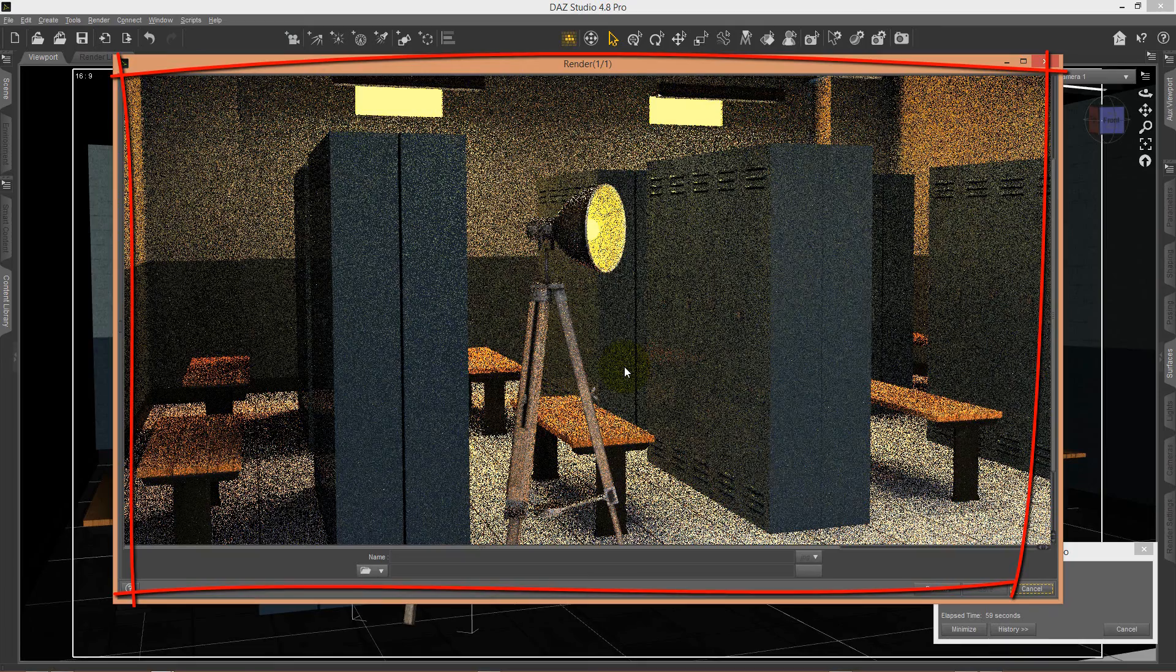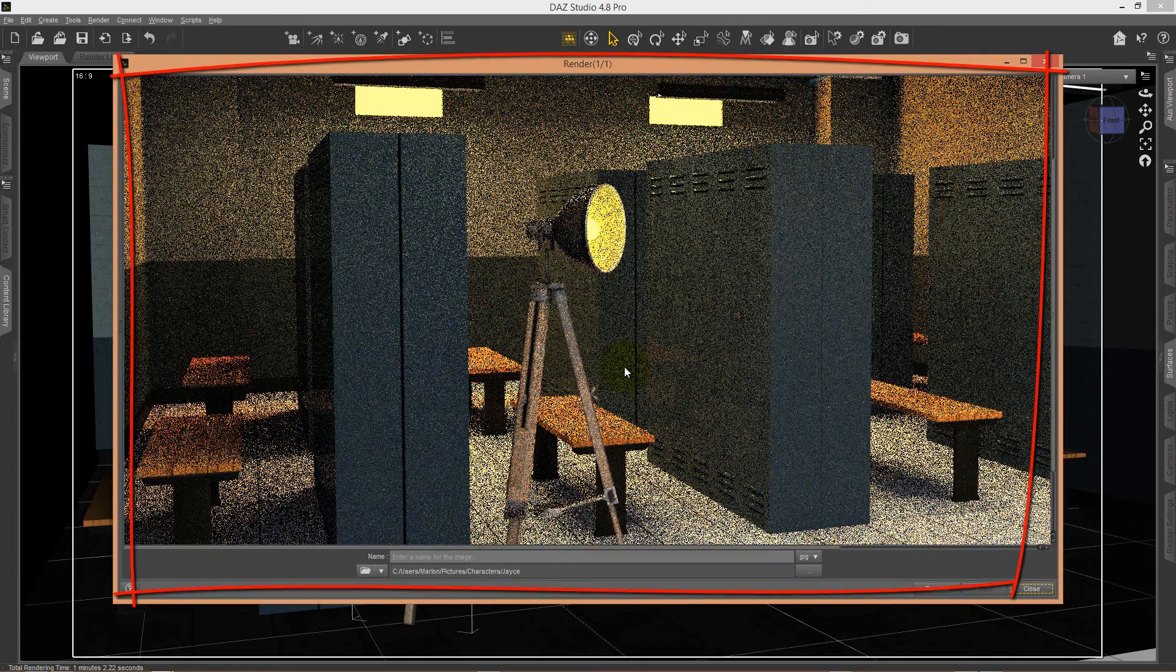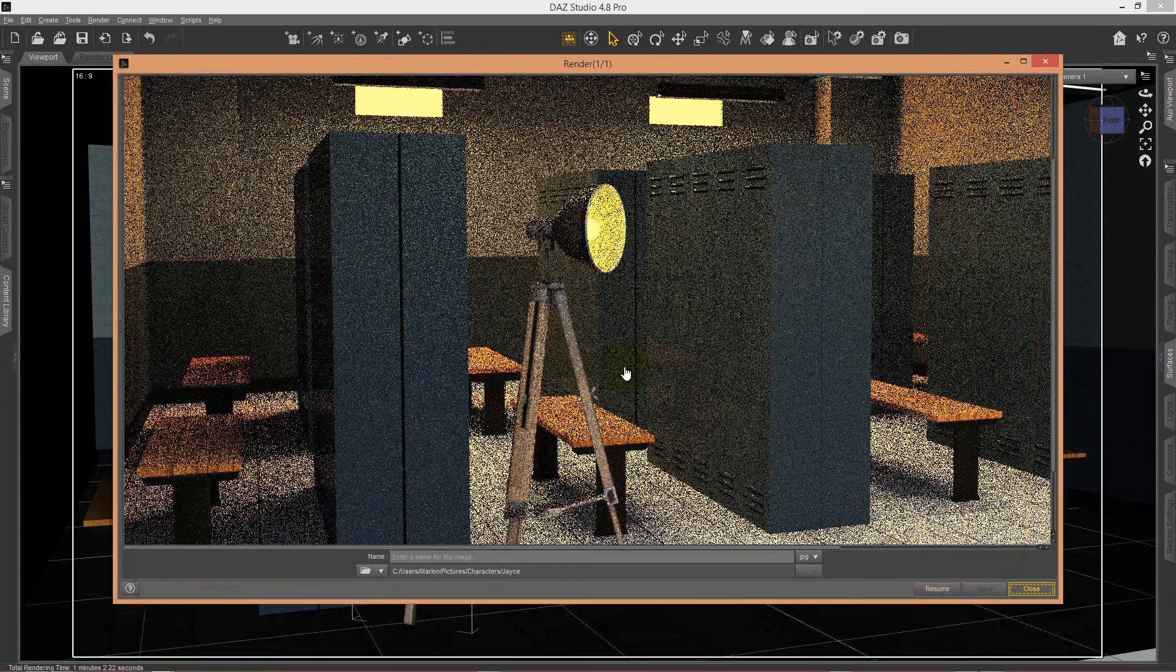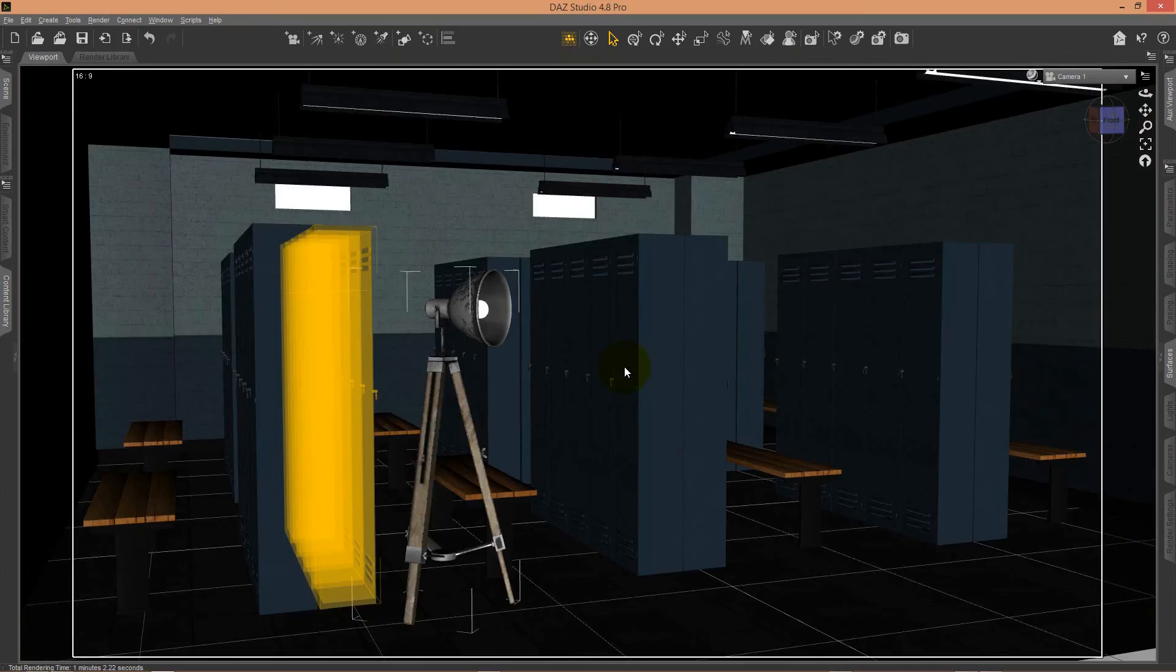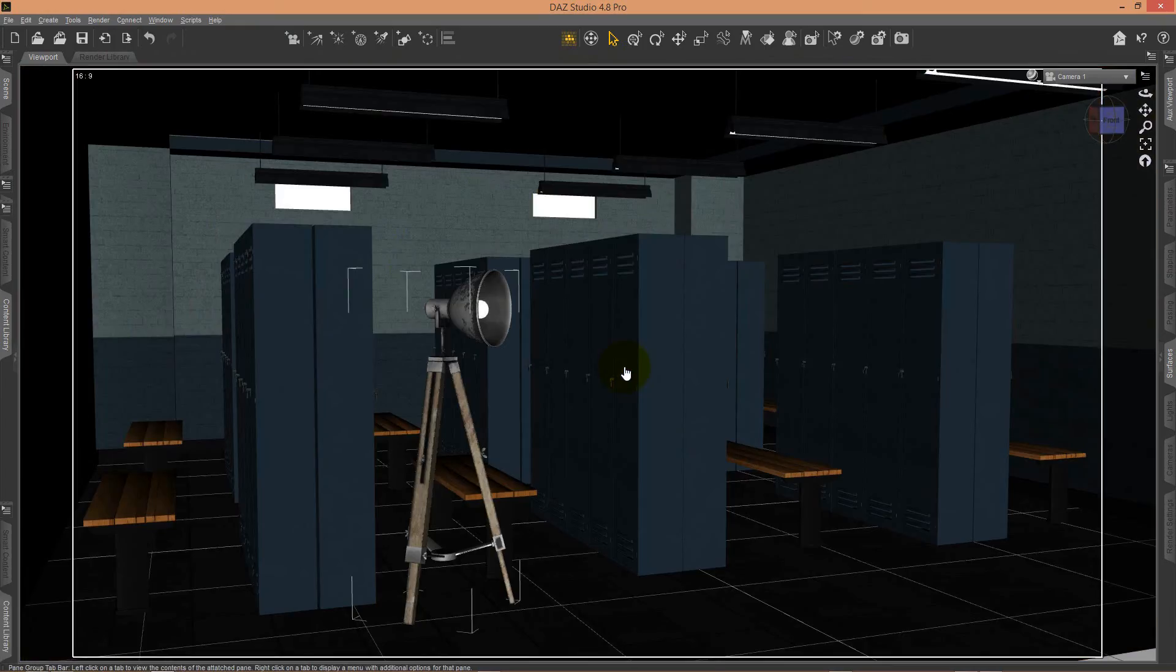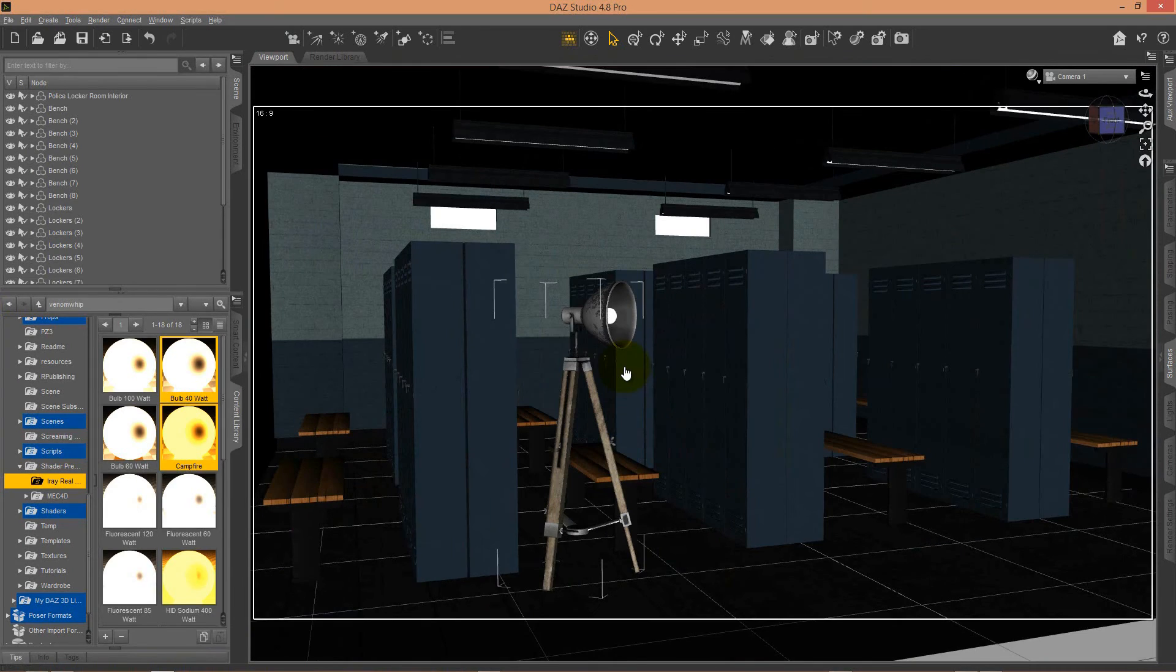This was just a quick tutorial to show you what you get with this set. Enjoy and happy rendering.